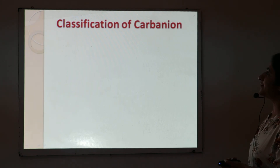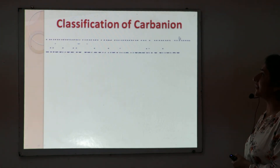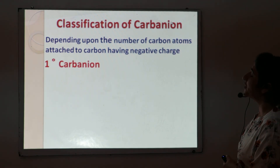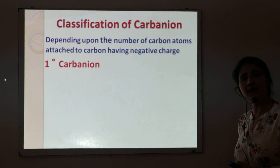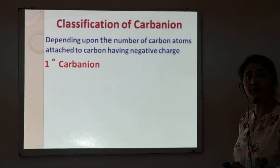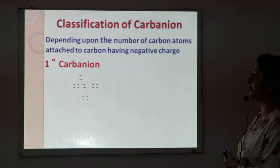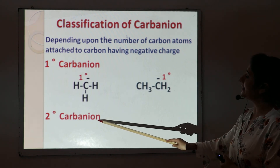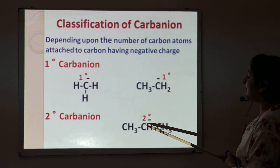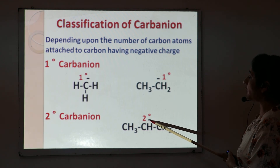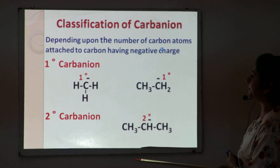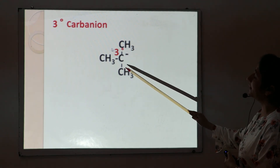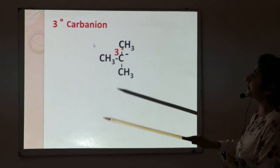Classification of carbanions: depending upon the carbon atom attached to the carbon having a negative charge, we have three types — primary carbanion, secondary carbanion, and tertiary carbanion. In a primary carbanion the negative charge is on a primary carbon, in secondary carbanion the negative charge is on a secondary carbon, and in tertiary carbanion — for example, tertiary butyl carbanion — the negative charge is on a tertiary carbon atom.